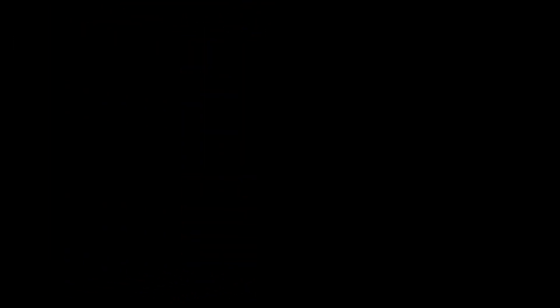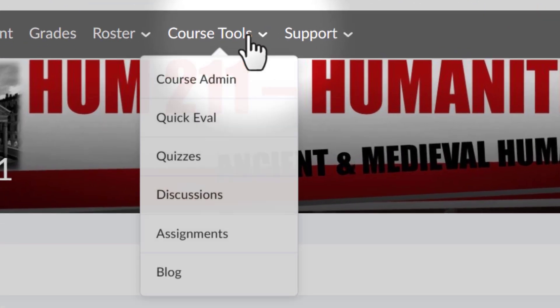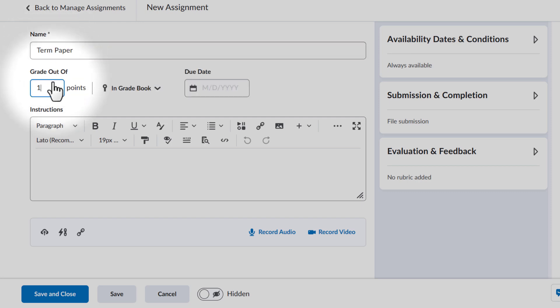In today's tutorial, I want to show you how to add an assignment to your course using Turnitin, and then I want to test its capabilities. We're going to start by creating an assignment in Brightspace where a student would be able to submit a paper. So let's go up to Course Tools, go down to Assignments, click on New Assignment, and we're just going to title this "Term Paper." For Grades, we'll set it up for 100 points, and in the Instruction area, we'll just say "Submit Paper Here."